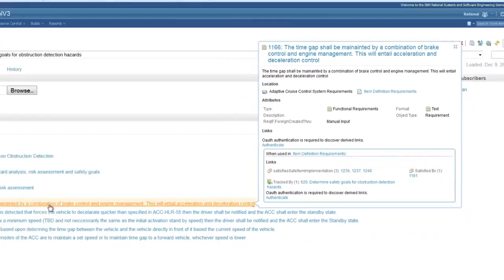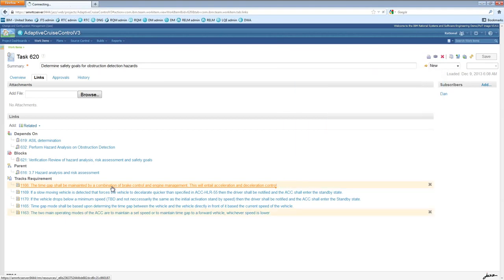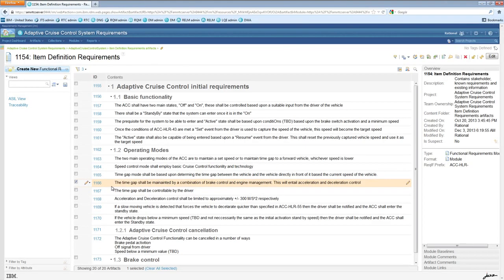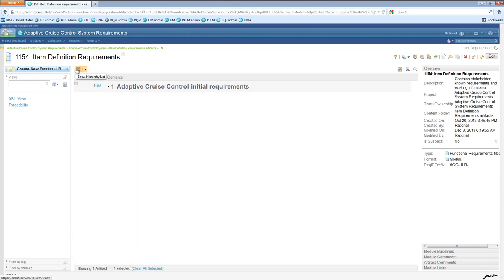Let's now follow that link into the requirements management application. The linked artifact is in fact an item definition requirement, and is part of a larger document. The document gives structure and organization to artifacts. But unlike a classical text-based document, each artifact in here is an independent entity, and can be reused in other documents or projects, making them much more flexible.